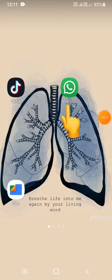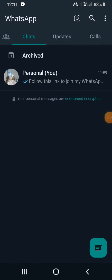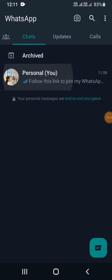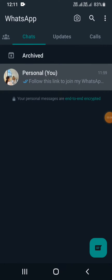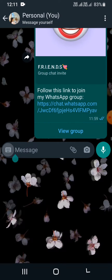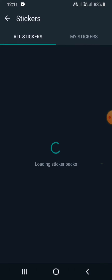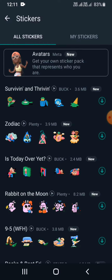To get started, first of all go ahead and tap on the WhatsApp application. Once you are inside the WhatsApp application, you can click on any message box you want. Now click on the emoji option, click on stickers, and there you can see a plus icon — click on it. Here are all the stickers.